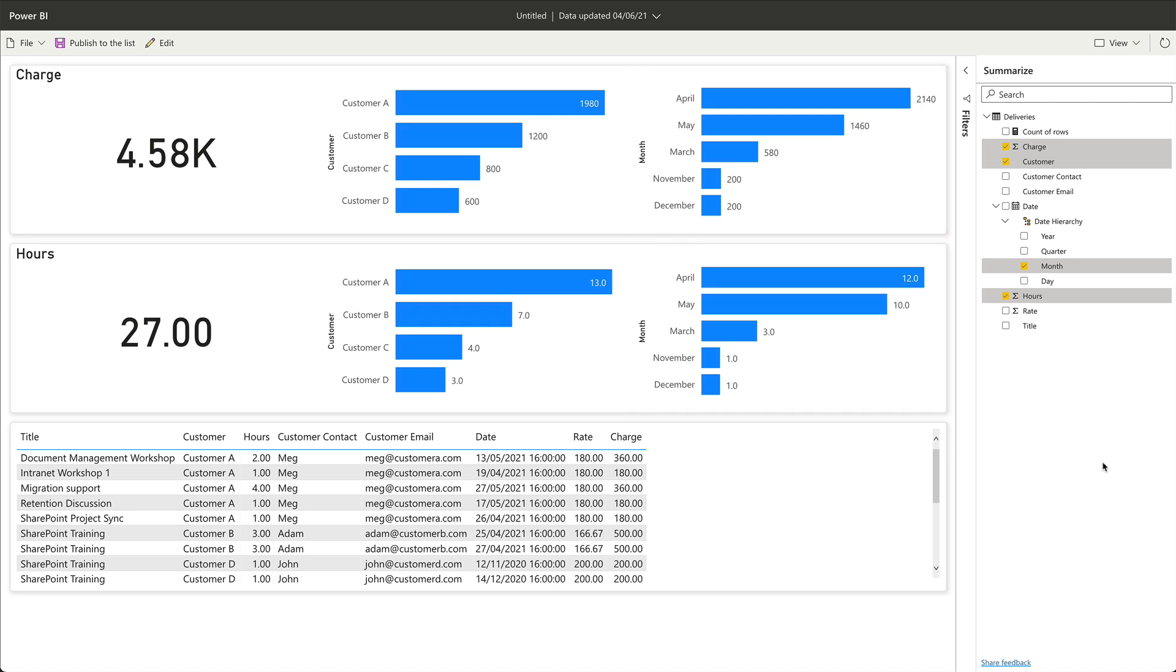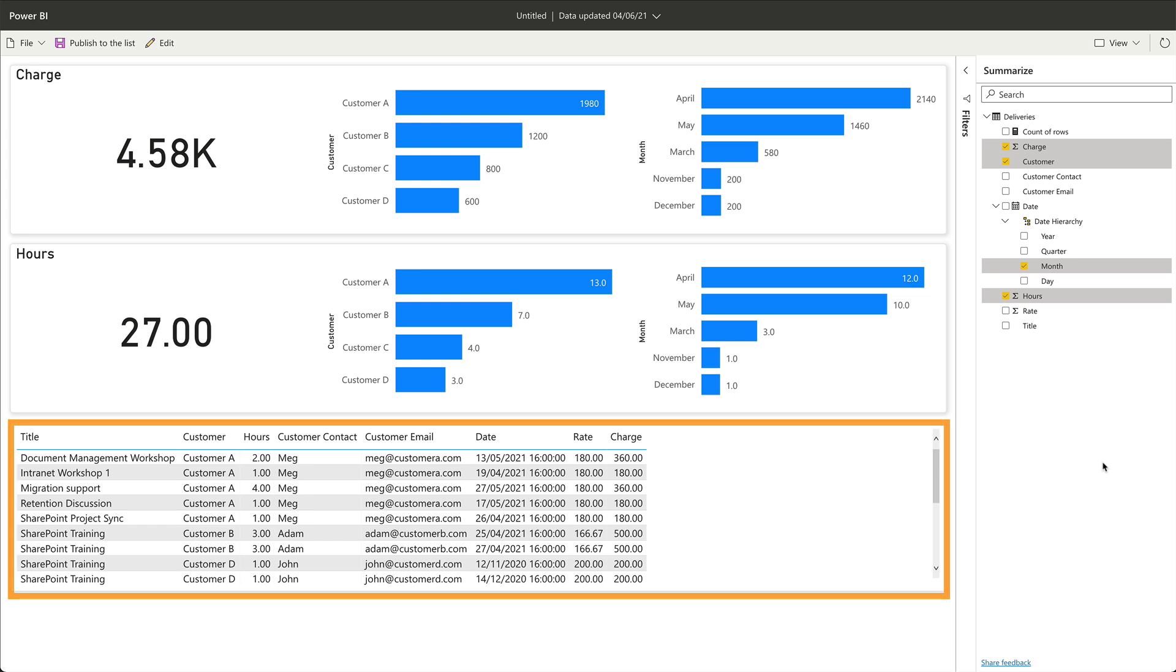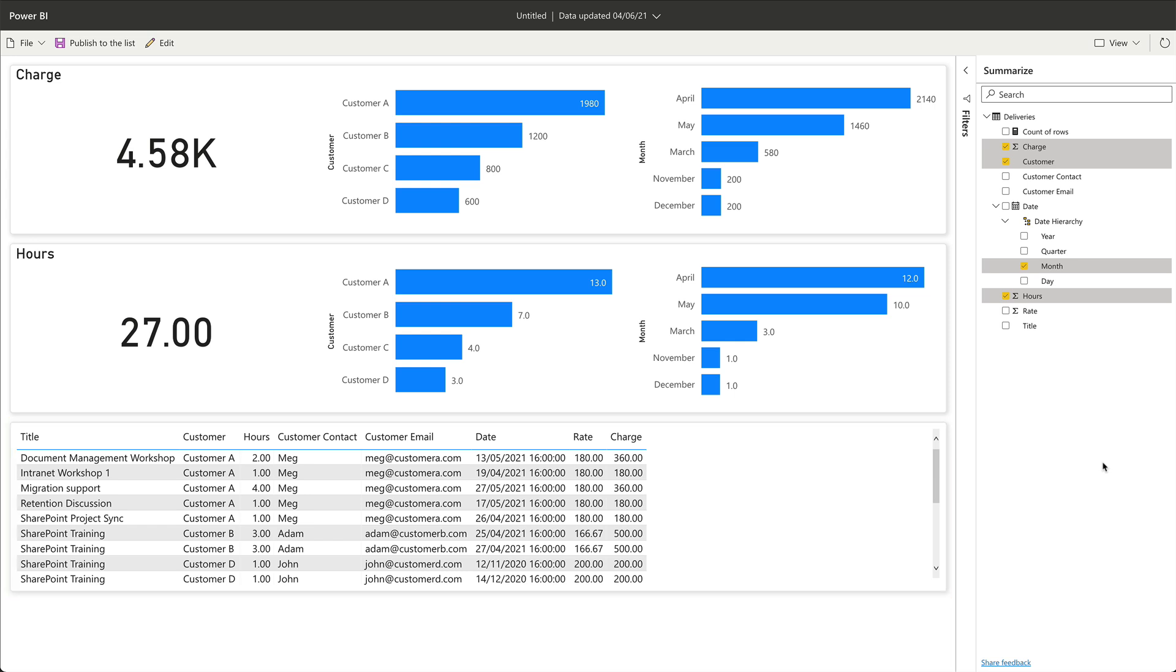Notice that it also changes this list of data at the bottom here too. So if I want the detail like which actual day I worked, I can see that here.